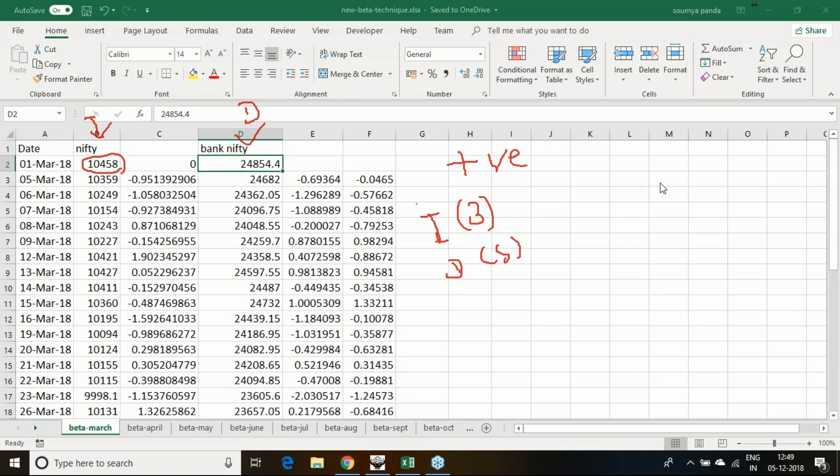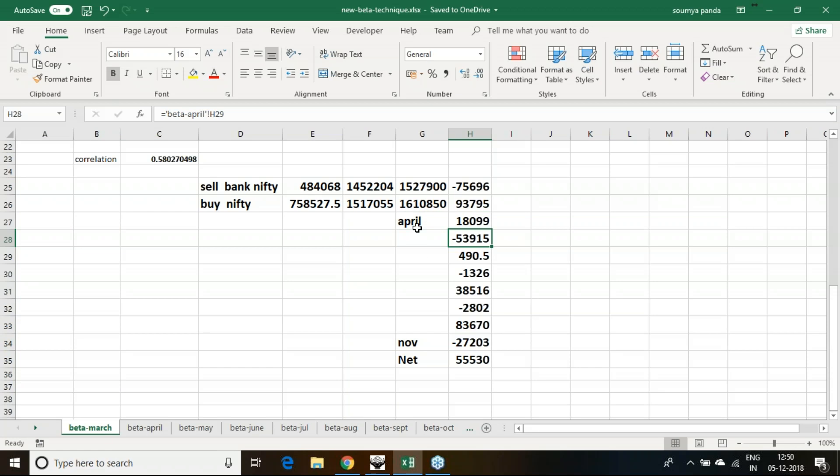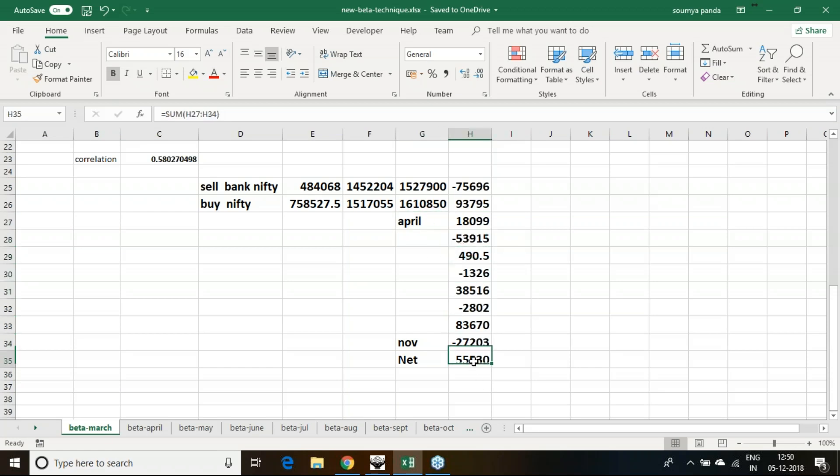By this process, I have not hedged the trade and ended April month at this profit, then May, June, July, August, September, October, November. Next it comes to 55,530.